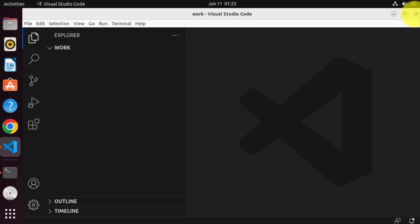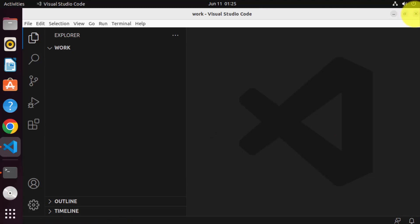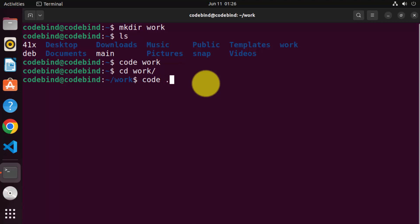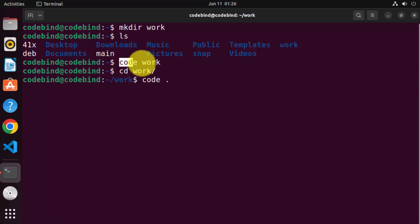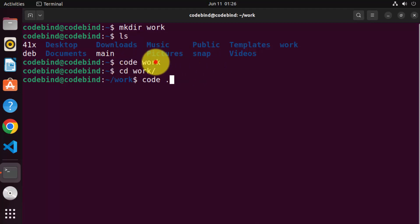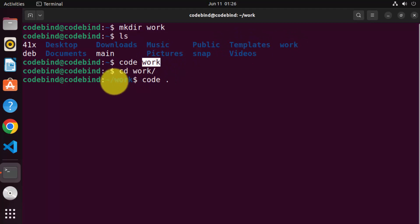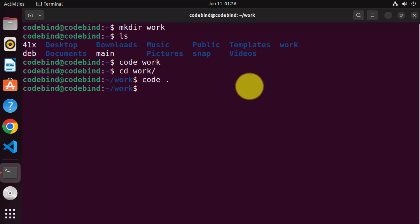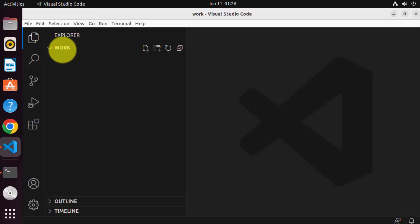You can also navigate into your folder using the CD command, and then write code space dot to open the current folder in Visual Studio Code. Because the path of the work folder was in the current directory itself, I wrote work. Once you are inside the folder using the CD command, you can give code space dot to open that folder. I've given code space dot and it opens the same work folder.